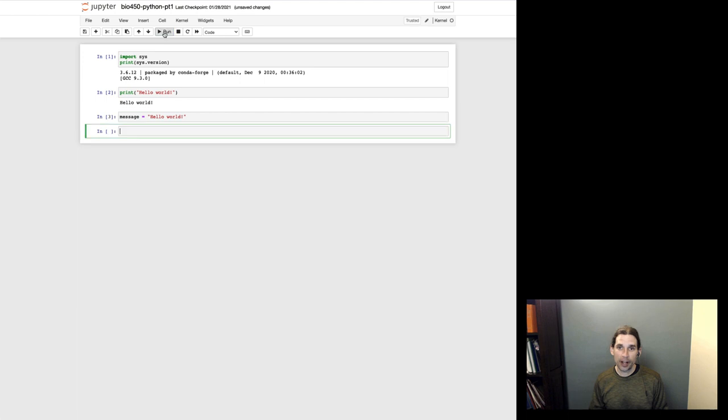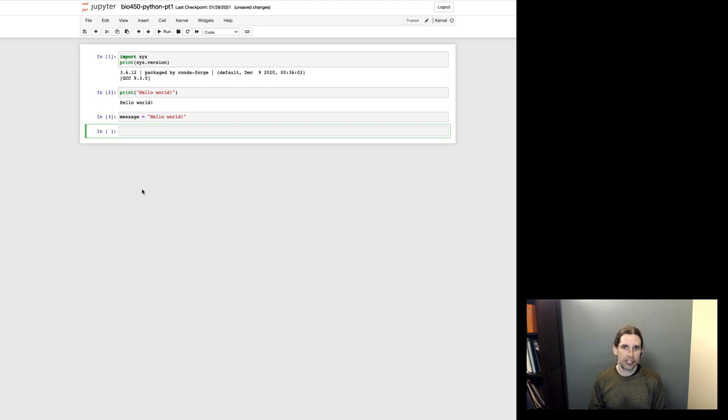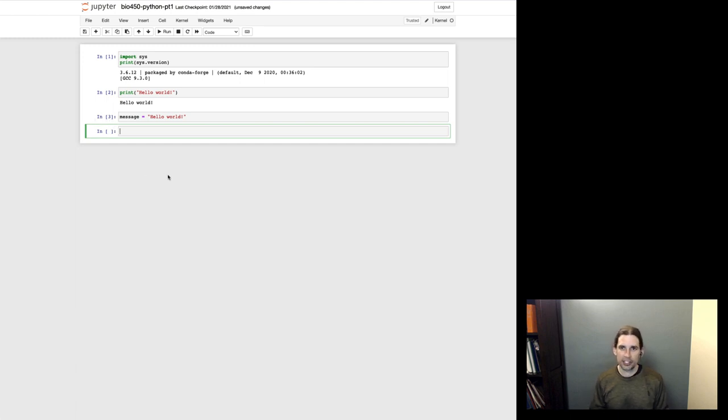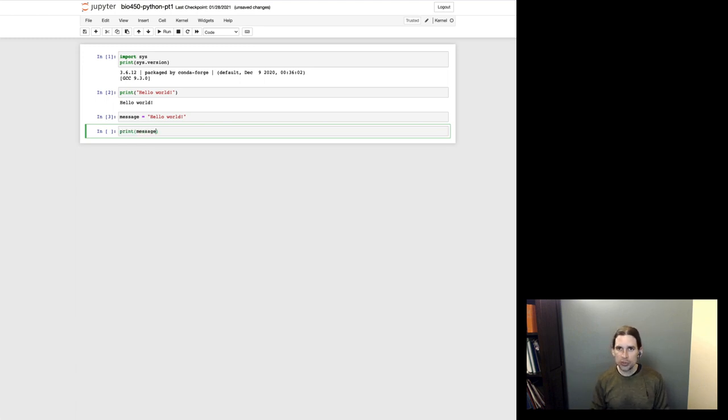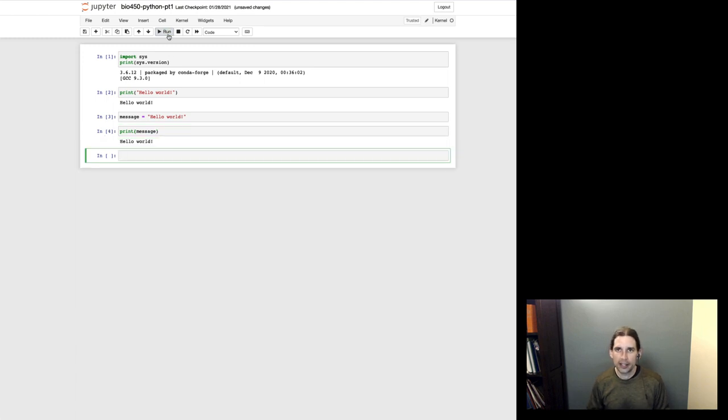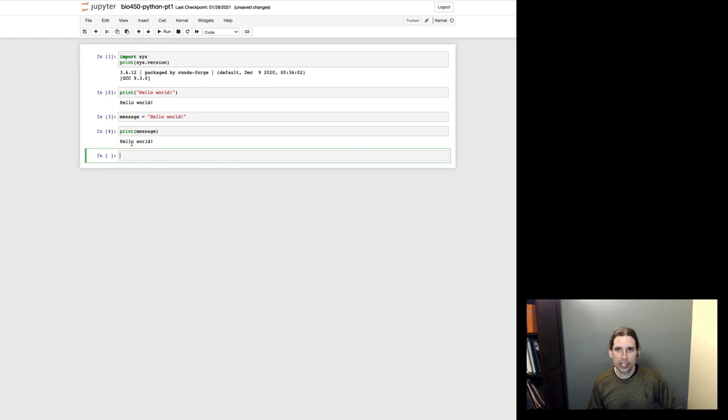And so if I click run now, you'll notice nothing was printed here. But this does seem to have done something because I have seen this new number pop up here over on the left. I'll talk about what that is in just a second. But what happened is I stored that string of text hello world in this variable message. And I can use that later on. And so again, I'll hit run. And so now if I say print message, it prints hello world out to the screen.